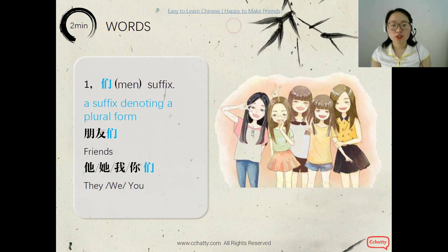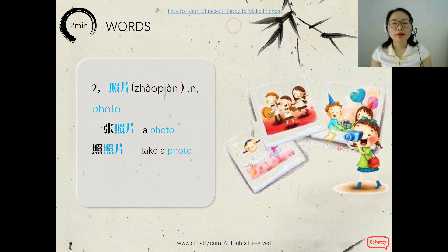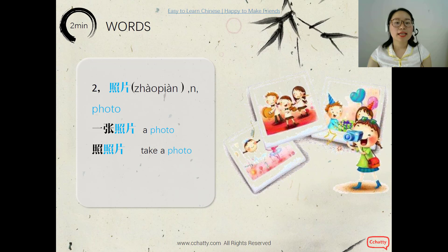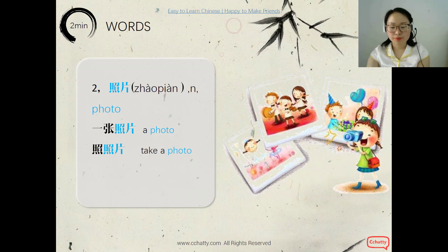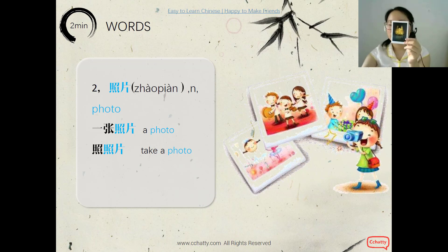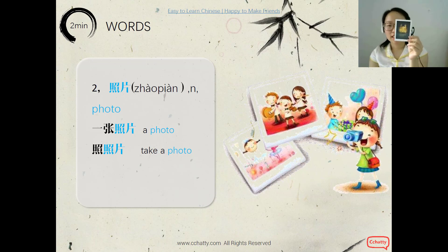照片 means photo. A photo — 一张照片. And to take a photo, we say 照照片. I'll show you a beautiful 照片 — this one. It's a church in Tianjin. Tianjin is a city in China.